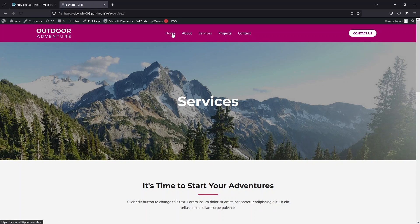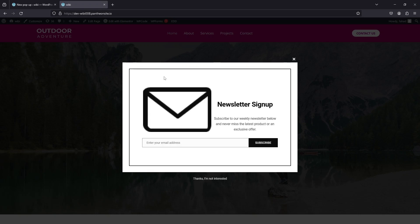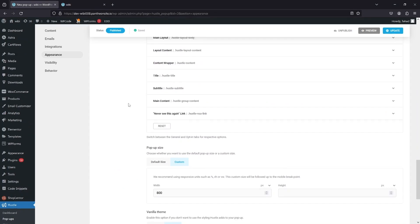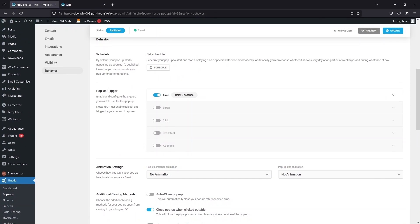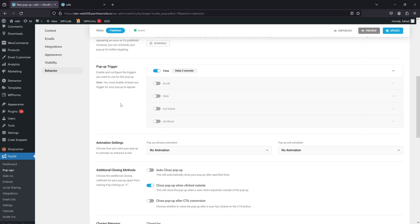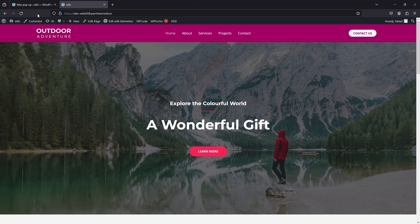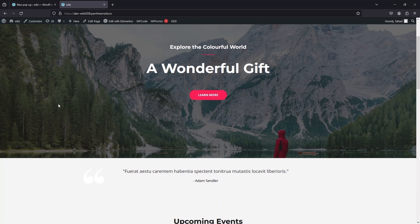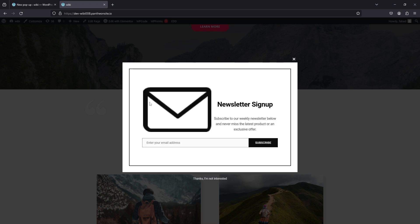One last thing — on the Home page, the pop-up automatically appears after a few seconds due to the time trigger. I can change this trigger by going back to the Behavior tab. I'll select the Scroll trigger and disable the Time Delay trigger, then update. Now on refreshing the website, the pop-up won't appear until you scroll down. That's how we can change triggers and create a newsletter pop-up in WordPress. If you found this useful, hit the like button and subscribe to the channel.